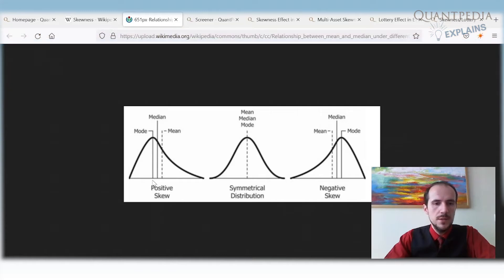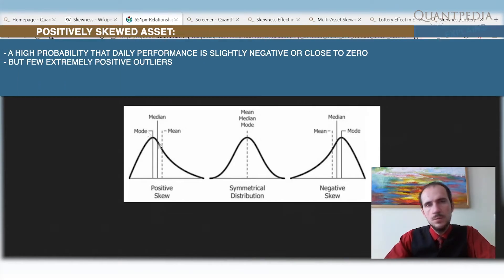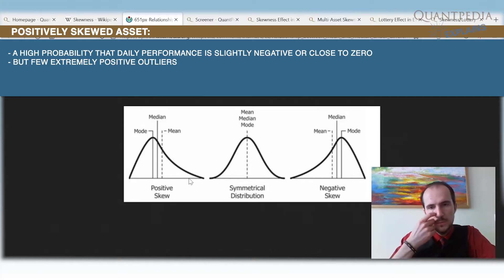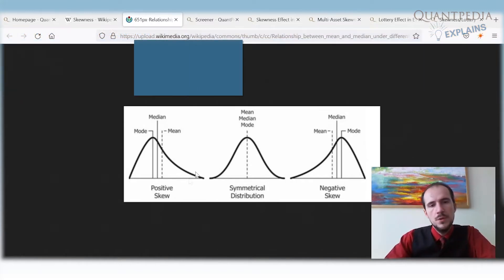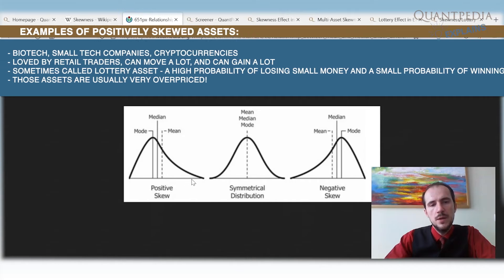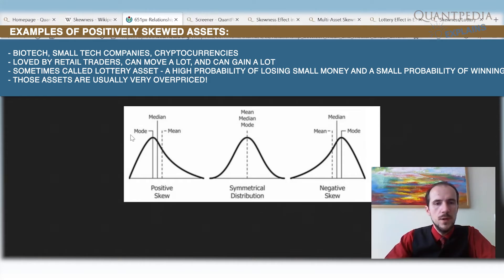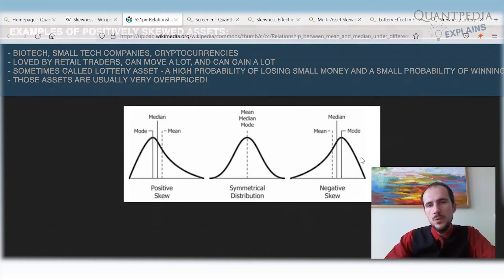In this case we have a positively skewed distribution, meaning the asset has a lot of small losses and few extreme positive outcomes. These are assets that are very popular with retail traders — typically small tech companies, cryptocurrencies, and biotech companies. These are sometimes called lottery assets, where you pay a small amount of money and expect to win a lot. Positively skewed assets are usually extremely overpriced.